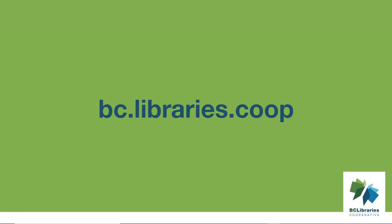Thank you for watching this video. For more information, please visit the BC Libraries Cooperative website.